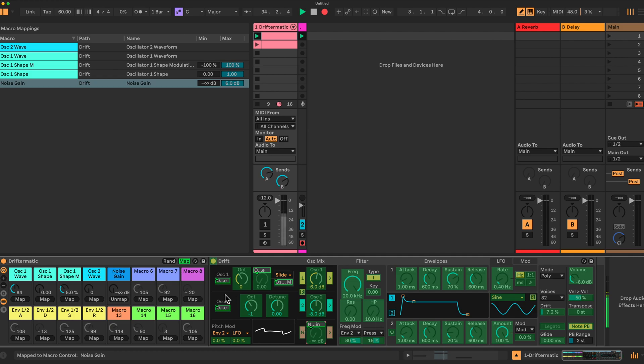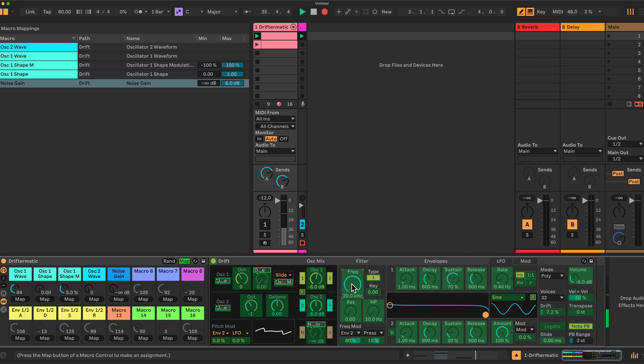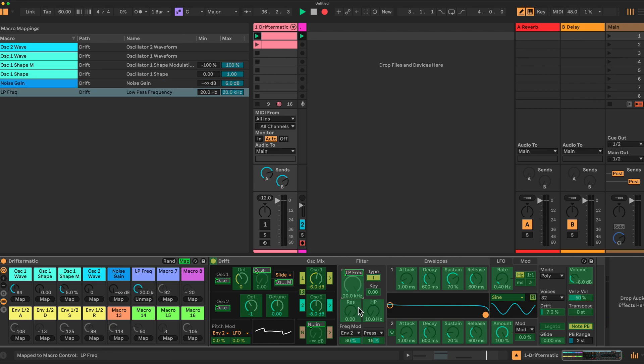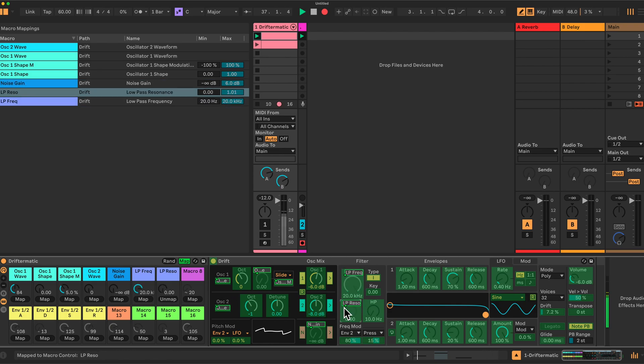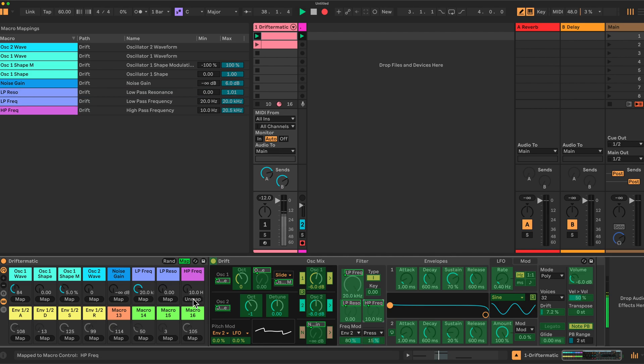Then we have the filter. So I have the frequency, try that again, frequency, the resonance, and finally the high-pass frequency as well.